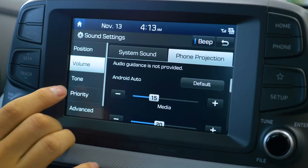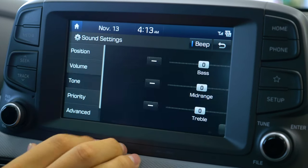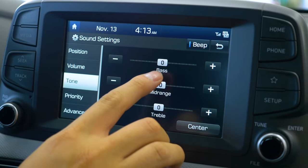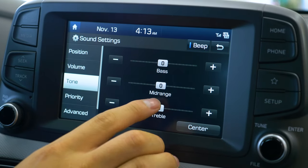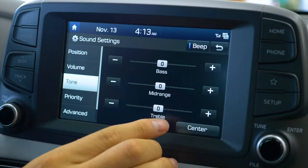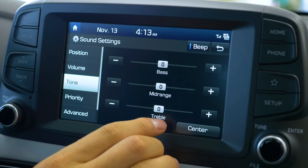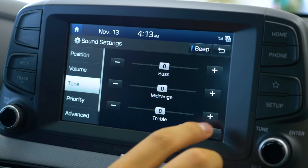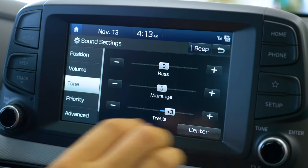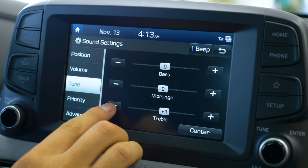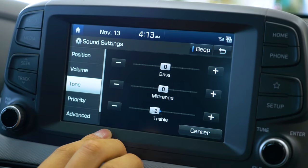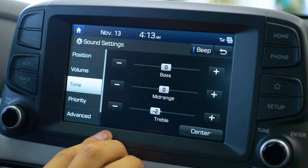The next one we're going to go to is the tone. This is where you're going to be able to customize your bass, your midrange, and your treble. You're going to be using the arrows plus or minus to increase or decrease the level you want.